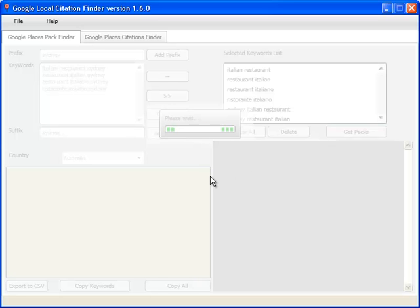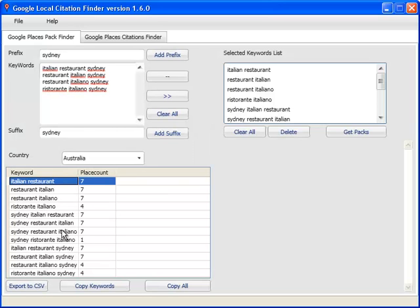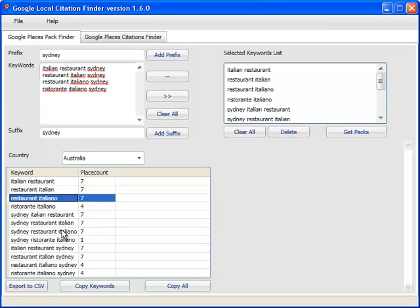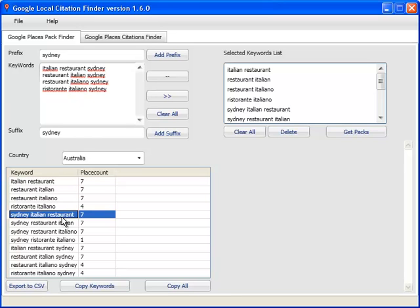Now for those of you who have actually used my previous Pack Finder which I've given away for free, which is still available for free, by all means go ahead and download that. You'll see that some of the features here are new and it's a far better user interface. So now you've got the place count results, so basically for those of you who don't know how this works...